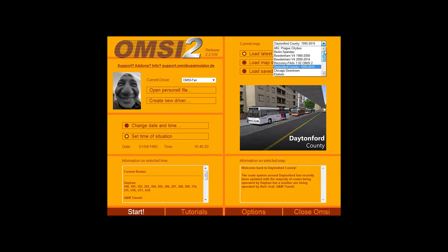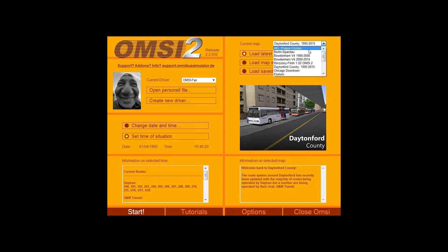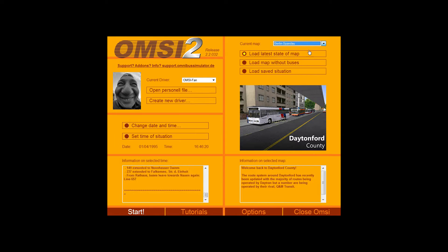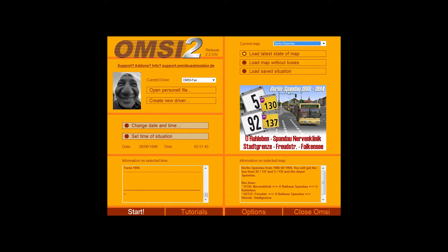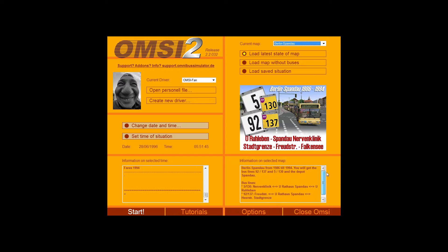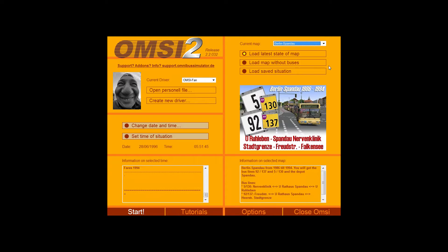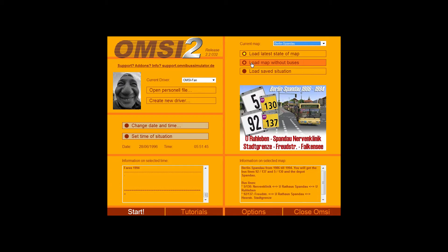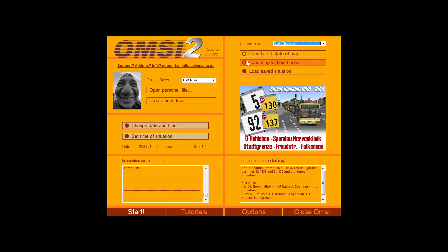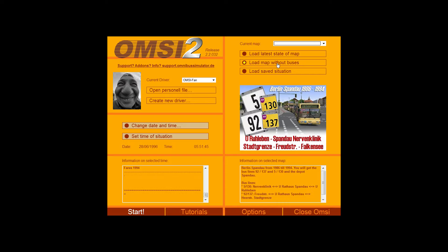So we'll go with Berlin Spandau. What you get when you select the map is a bit of information about that map and the routes that are on the map. And you get the option of loading the map as a latest state, loading it without buses or loading a saved situation. I generally always go for load the map without buses. It seems to load a bit more stable and a bit easier. So we'll select that.